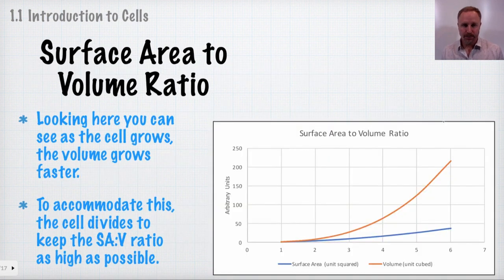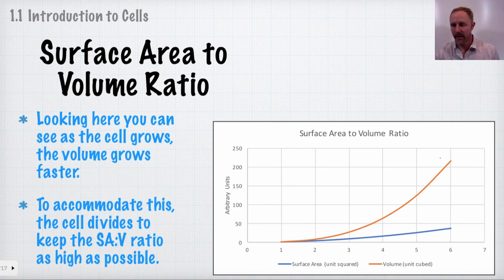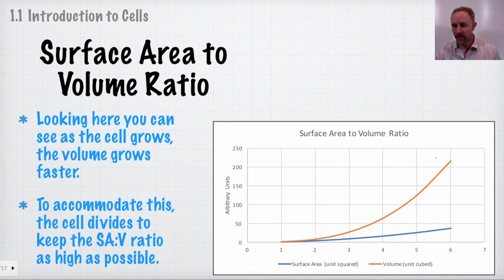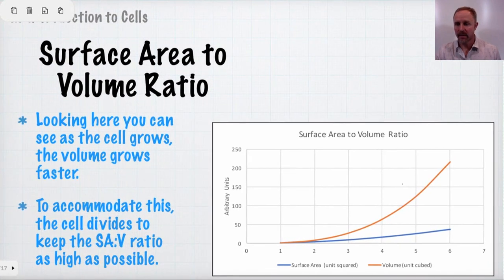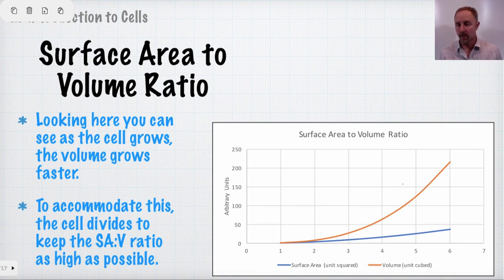Looking at this graph, you can see that the volume increases much more rapidly than the surface area does. That's because the volume increases by a cube, whereas the surface area increases by a square — or a factor of two.